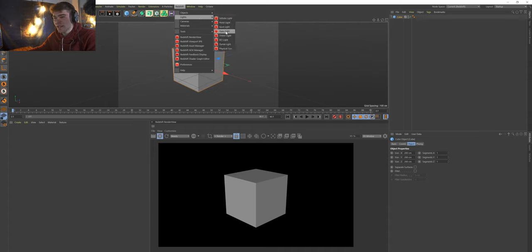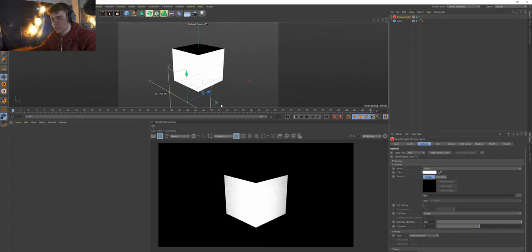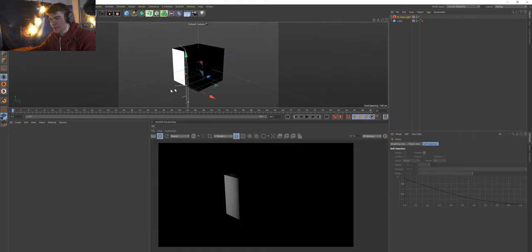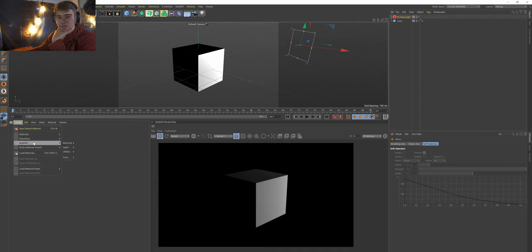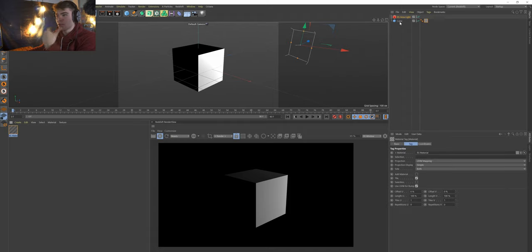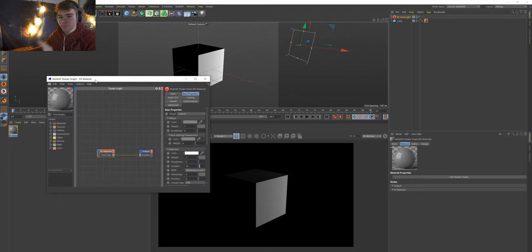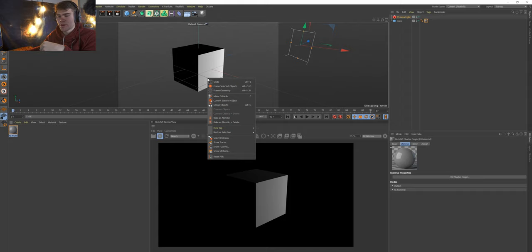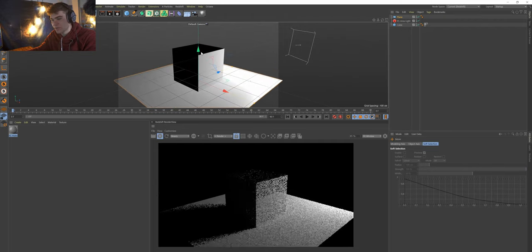Let's go to lights and create an area light. I like to use area lights because they're the most realistic simulation of a light in the real world — the fall-off and everything. I usually stick with area lights. Let's pull this light off to the side so you can see everything, and then create a Redshift material, drag it onto the cube, and add a plane so we can see the shadows catching.